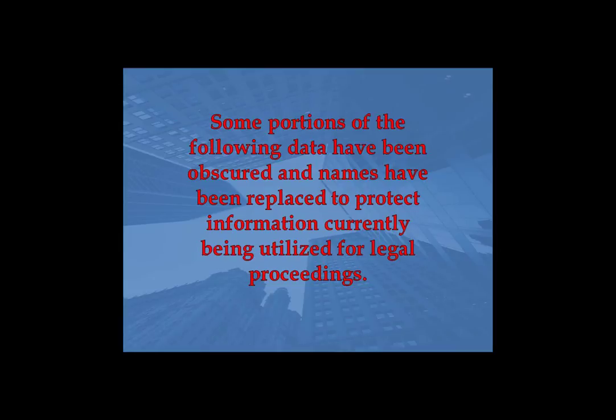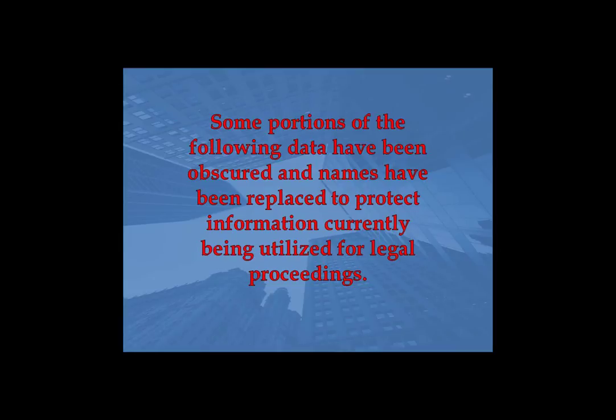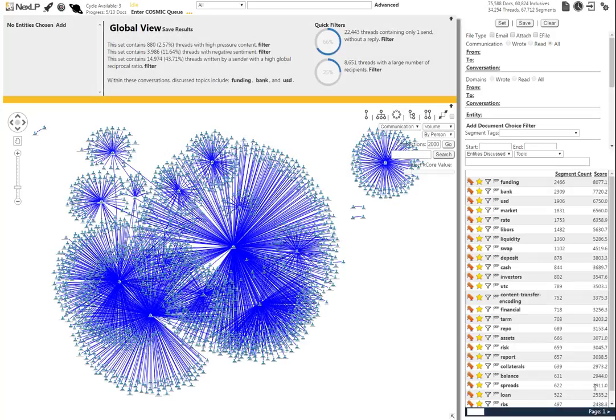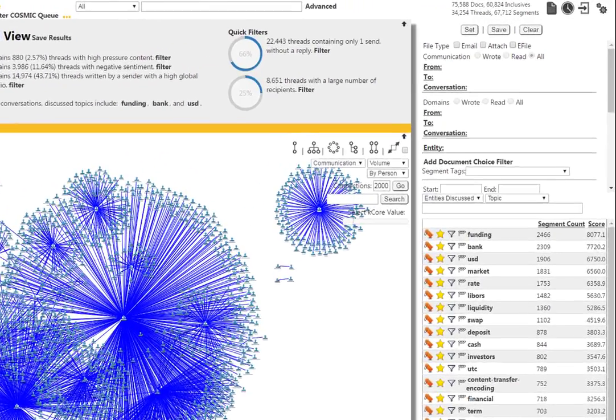We will focus on the two weeks directly following the Lehman Brothers crash, September 15th to the 28th of 2008. We begin in the NexLP story engine. Here, we can begin to visualize the amount of information at our disposal.